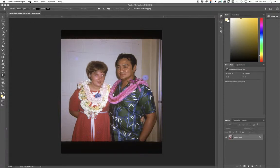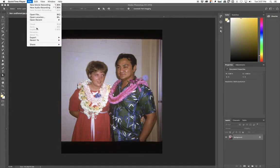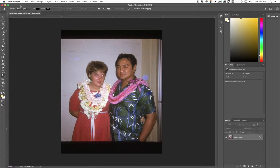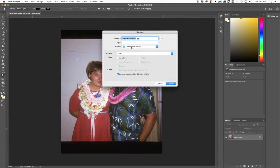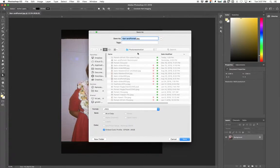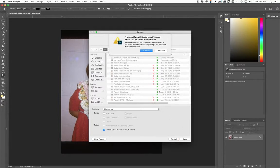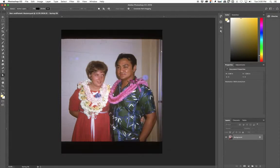So the first thing I did is opened up this scan file, and now I want to go to File and Save As. Typically when I save this file I want to add the name 'restore' here, and I'm actually going to change this to a Photoshop format since we're going to make changes in here. I'll save that and replace it. So I've just changed the file format from a JPEG to a Photoshop file.